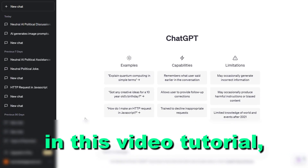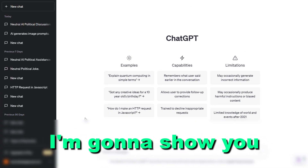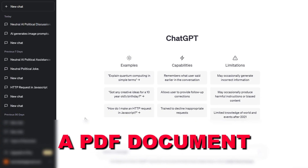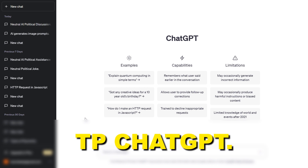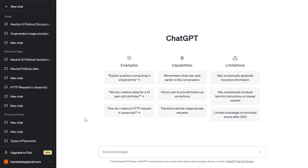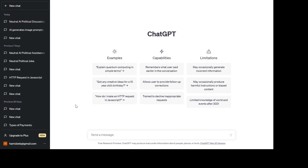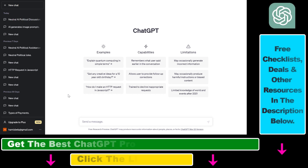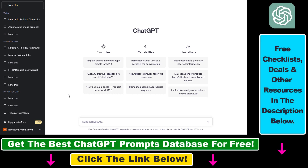In this video tutorial, I'm going to show you how to feed a PDF document to ChatGPT and have a conversation with that PDF document, ask questions about the content of that PDF file, summarize that PDF document, and so on and so forth.